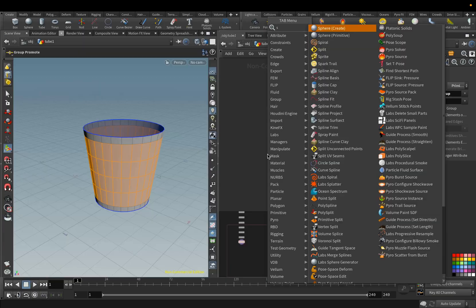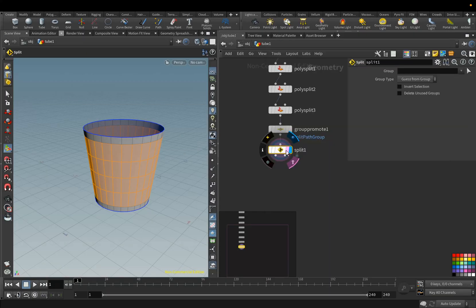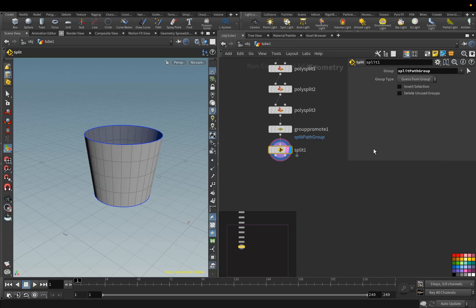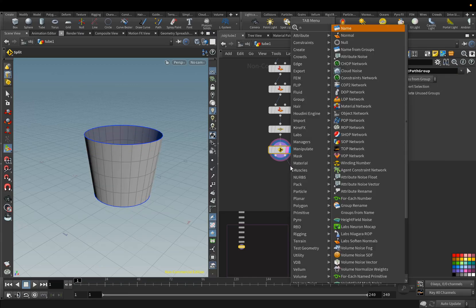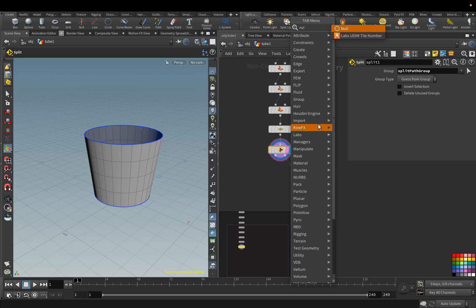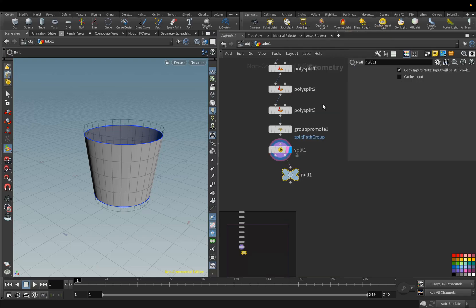Add the Split node, and select the Split Path group. Here in the second input, add the Null node, and we will rename it to Edges.